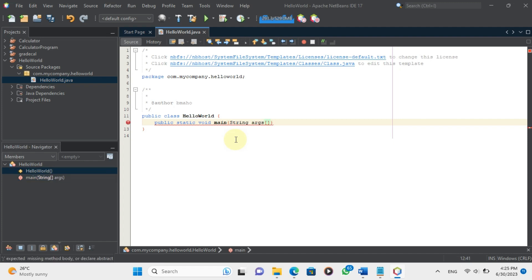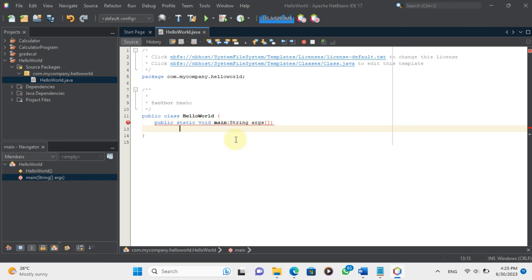Inside the parentheses, we need to declare a parameter called args which is an array of strings. This parameter allows us to pass arguments to the main method from the command line.